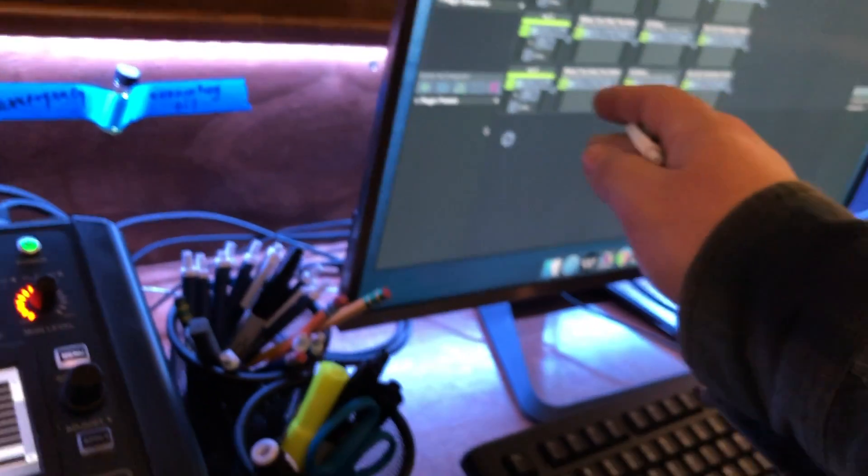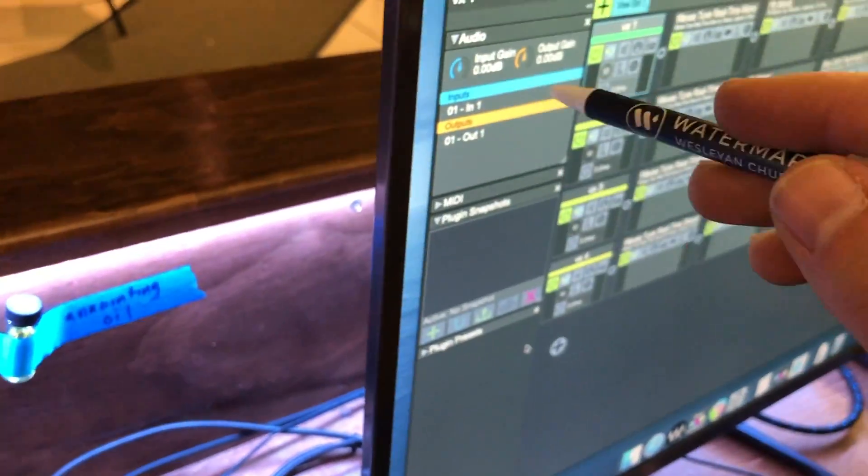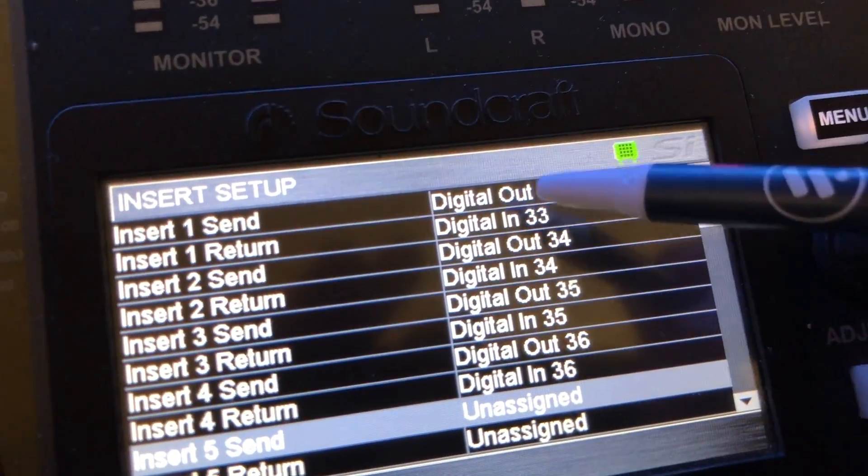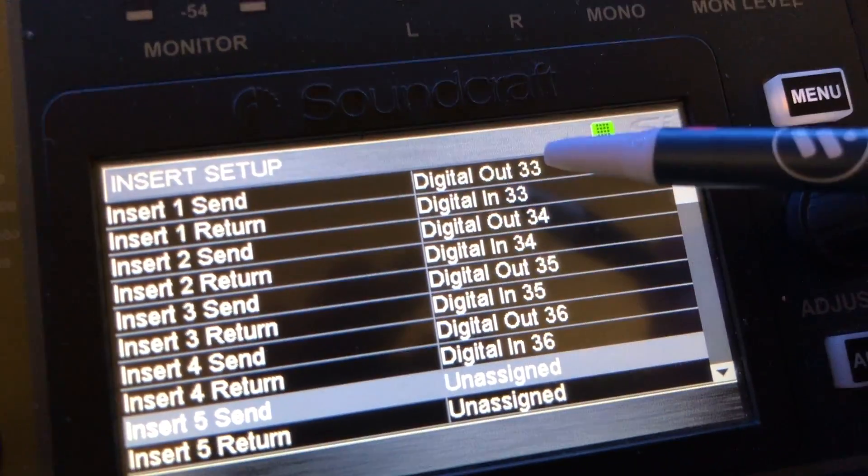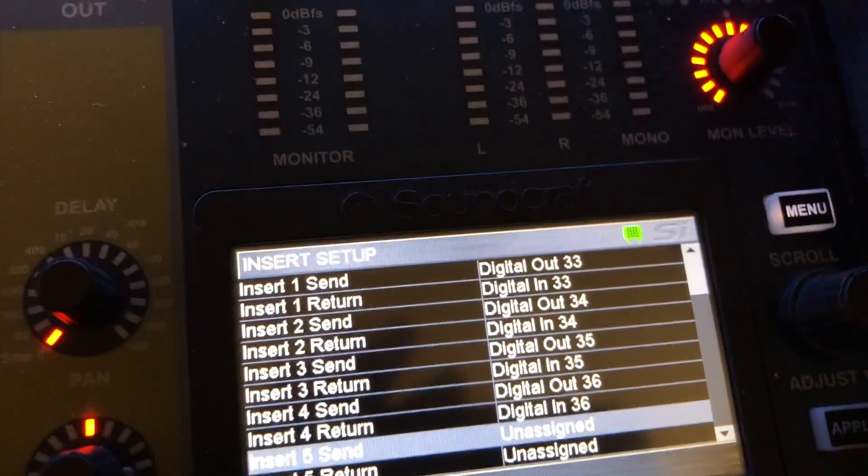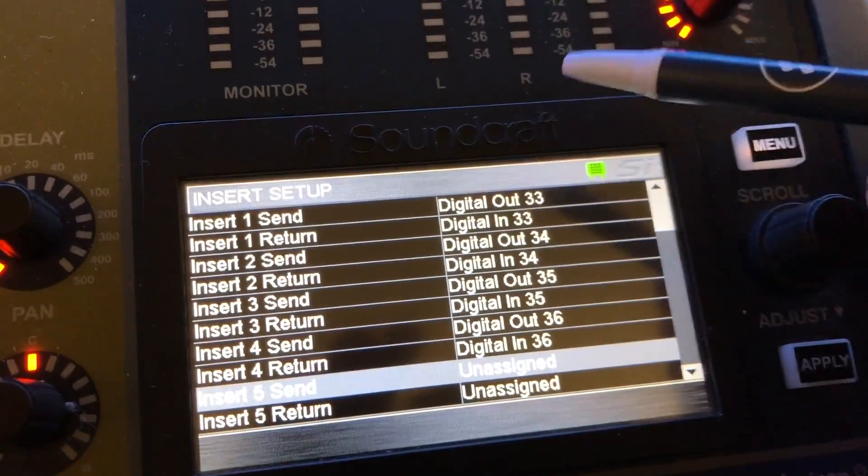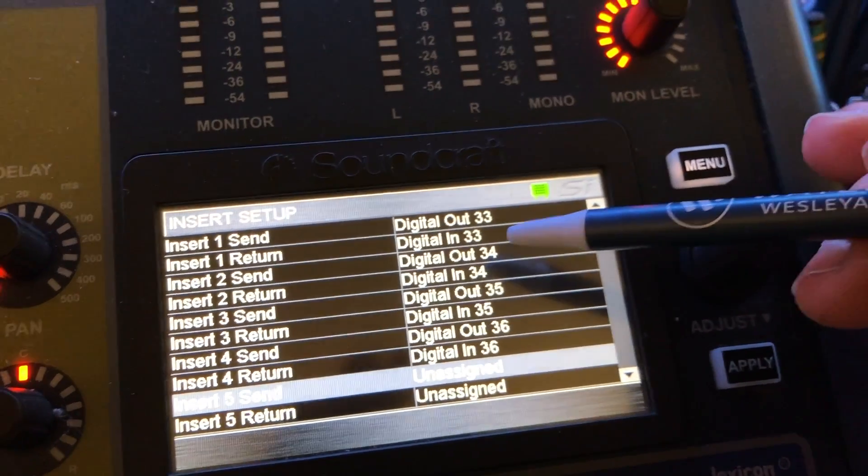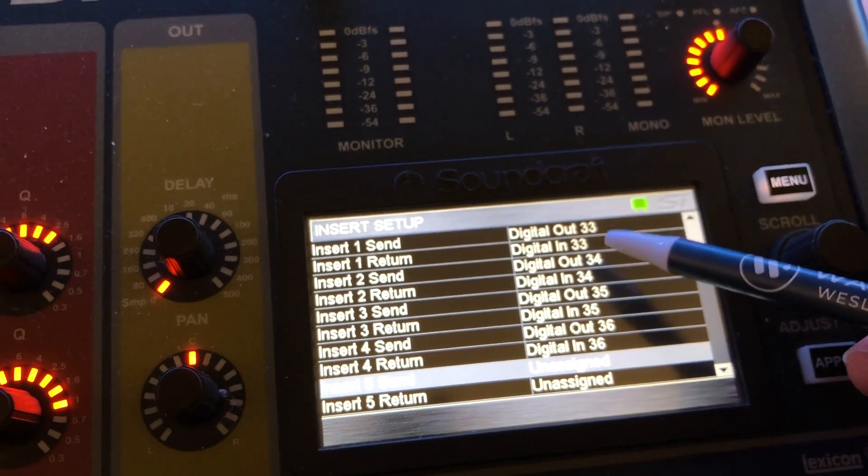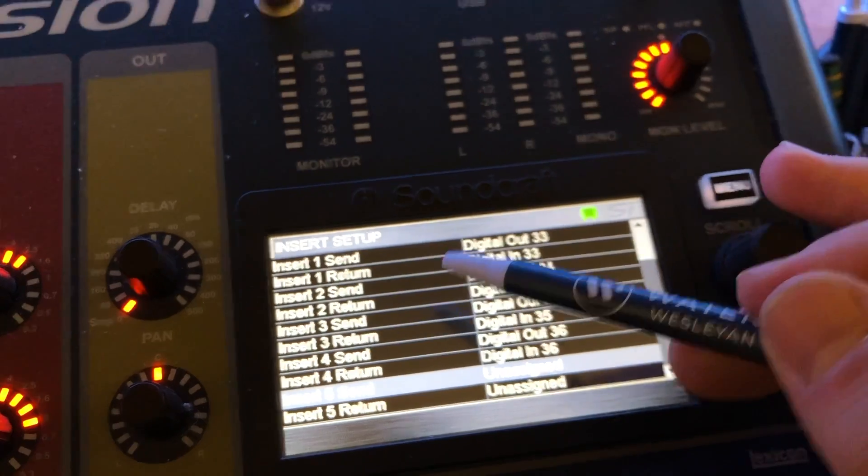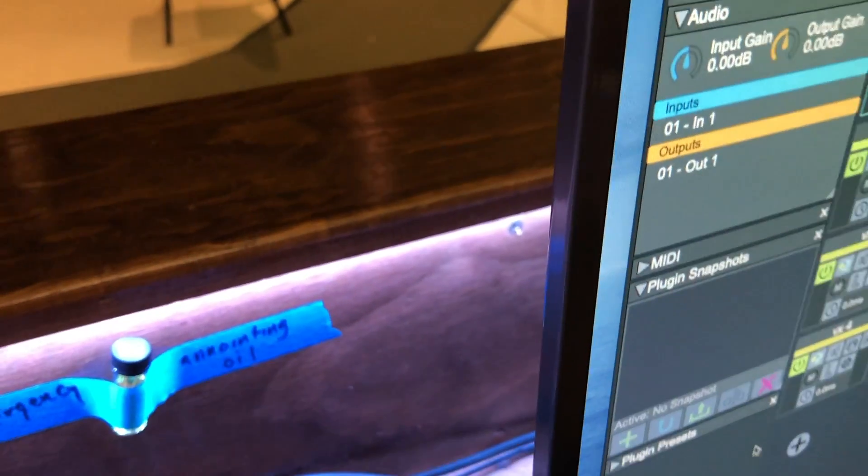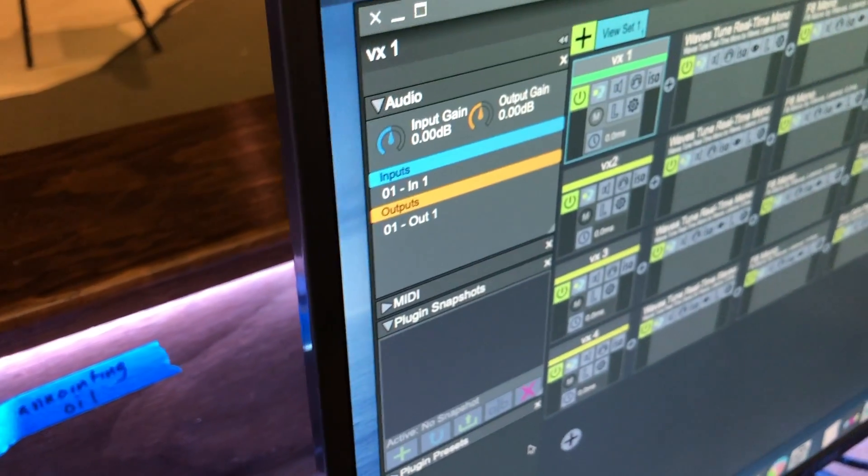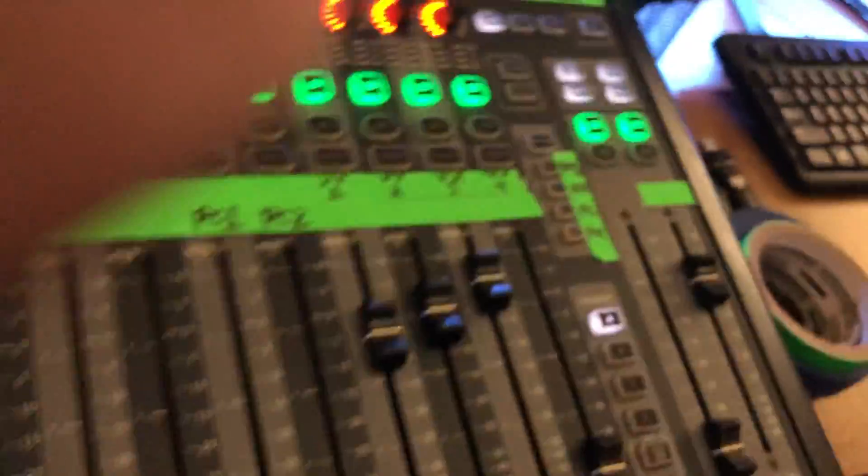So essentially the insert numbers are matching Live Professor's numbers here via these where it says digital in and out. So remember I said on the card on the back of the console it sees it as output 33, in 33, that's the concept. So 33, that's where it matches up. So 33 right here is insert 1 and that matches input and output 1 right there in Live Professor.